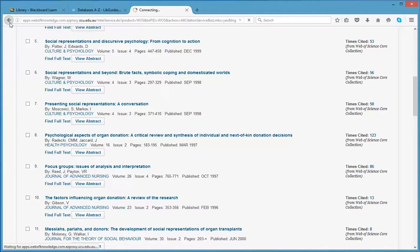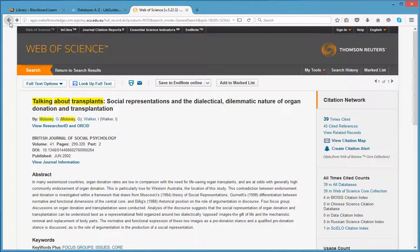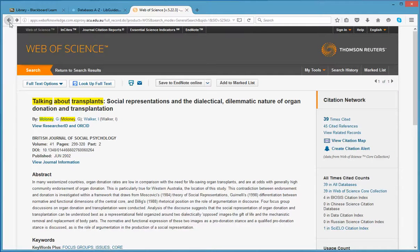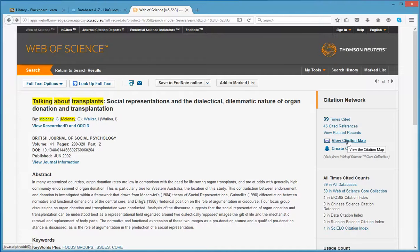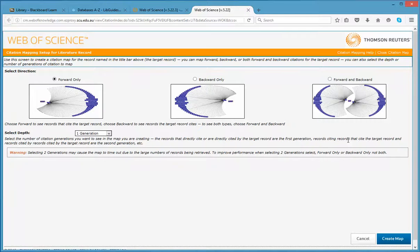It's also possible to view a visual representation of this in the form of a citation map by clicking on the Citation Map link. You will need the latest version of Java to be able to view the map.